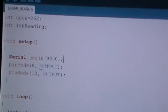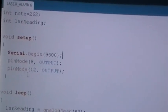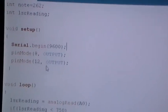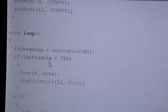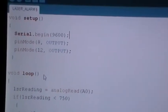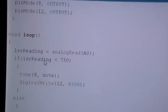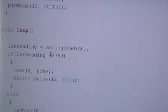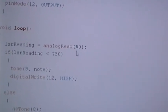Now in the loop part, we have the laser reading. It will read from A0 which is connected to the photo resistor.